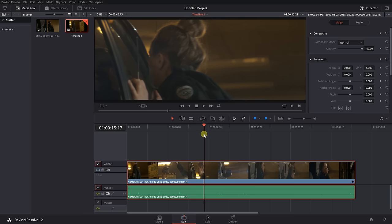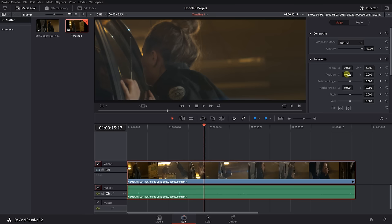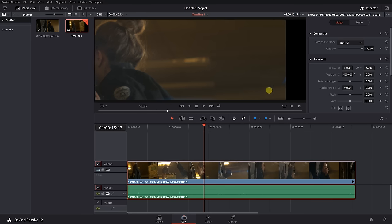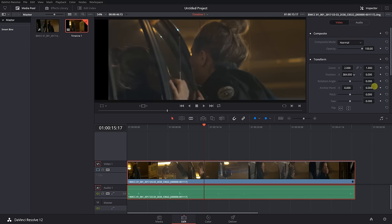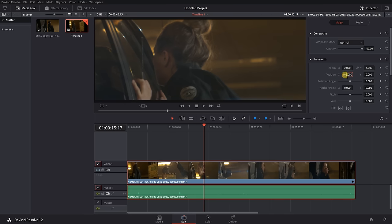The advantage of cropping the sides is that this gives you a lot of room for reframing in post, by sliding the image left or right according to your needs.